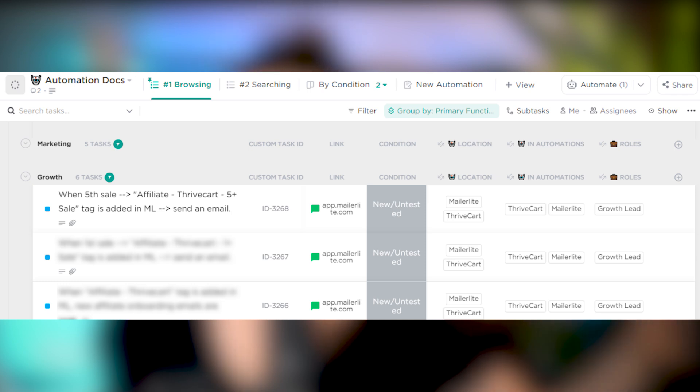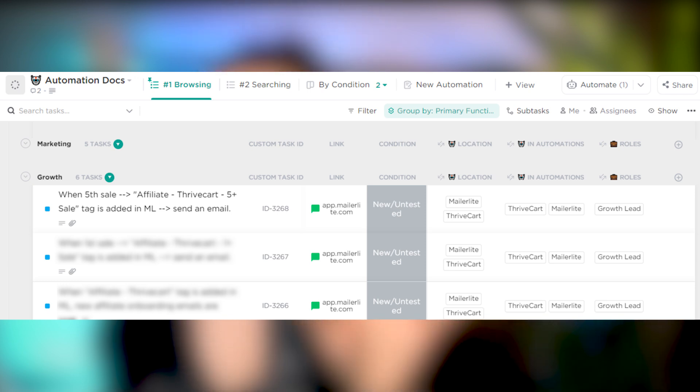Number five is an automation database. On this list, each task name would be the description of an automation. So you might have a record that says 'every time someone joins my email list, send them onboarding emails.' Then you'd have a link out to your email marketing tool where the automation exists, and use the task to document how the automation works, common questions, who knows how to use it, who has access to it. I have a whole video on that automation documentation approach.